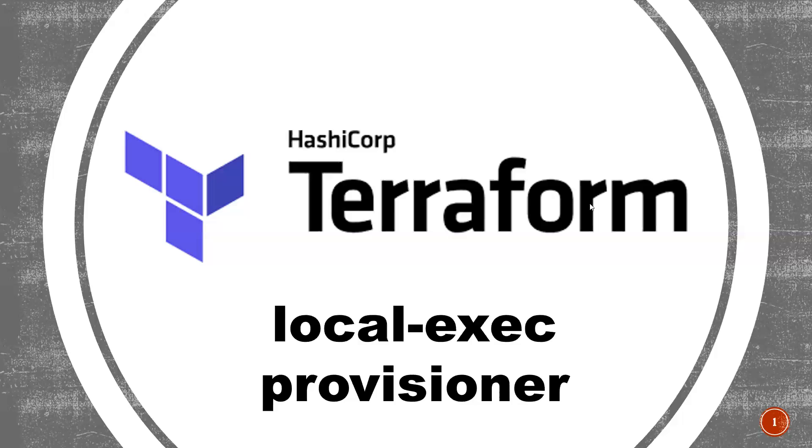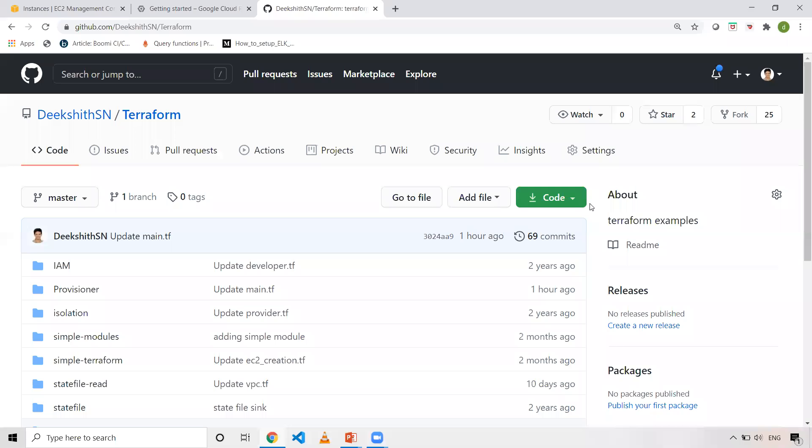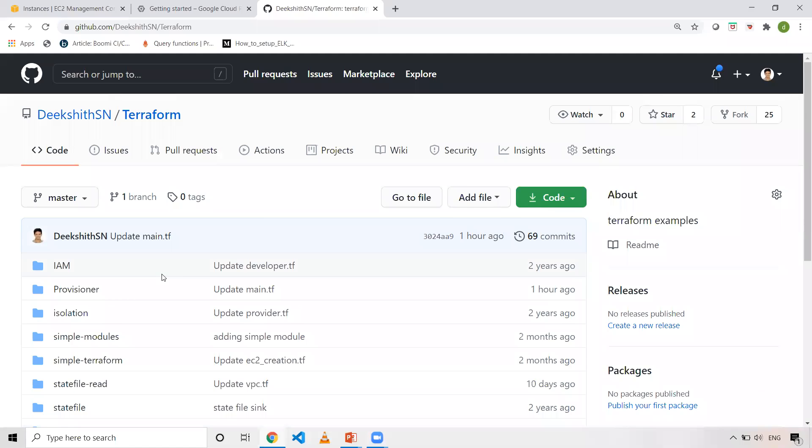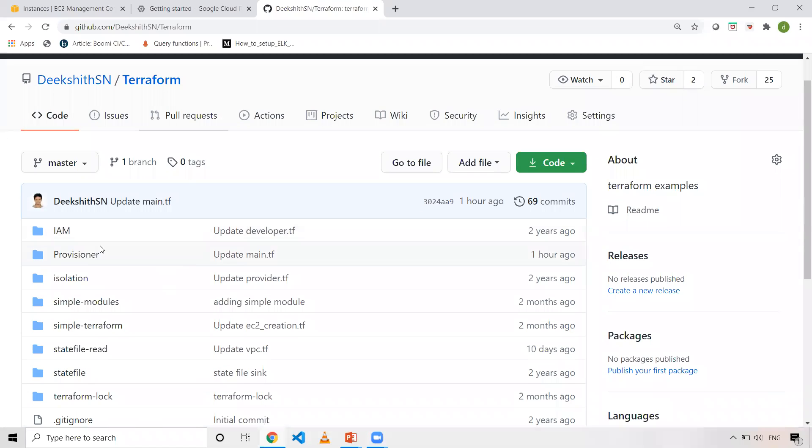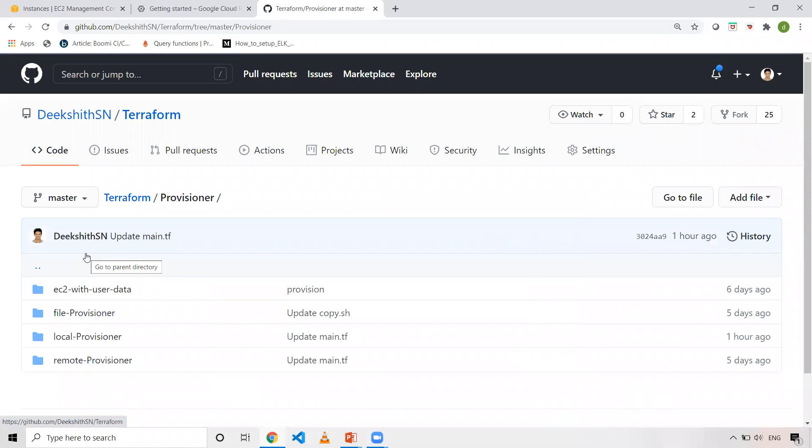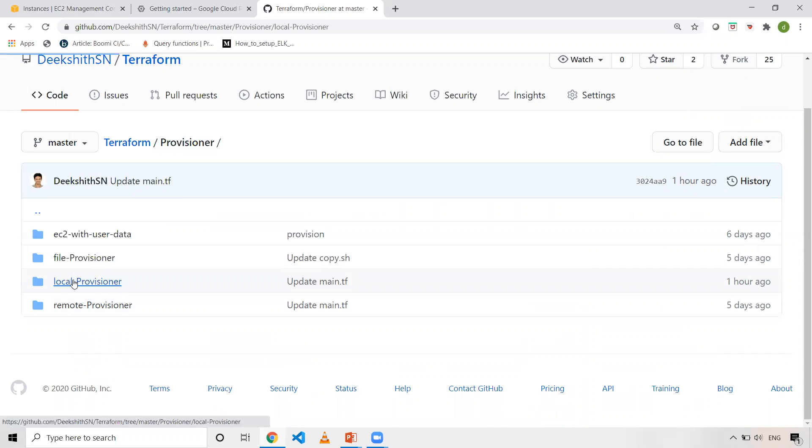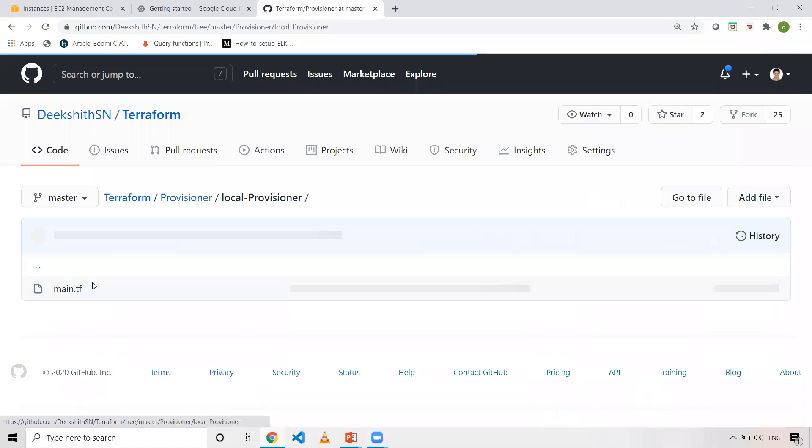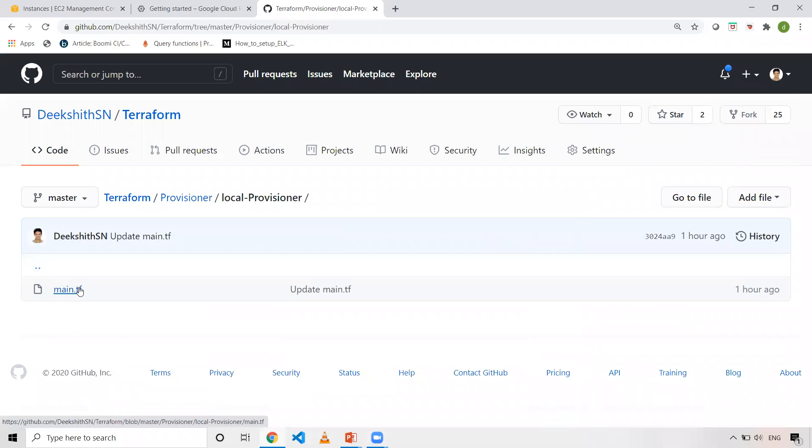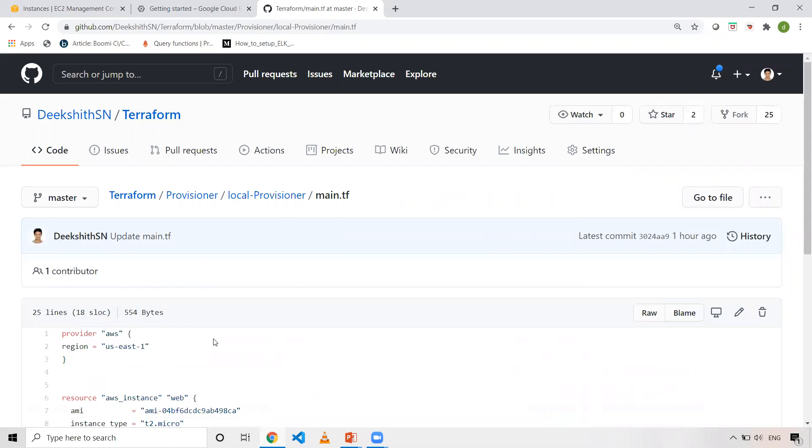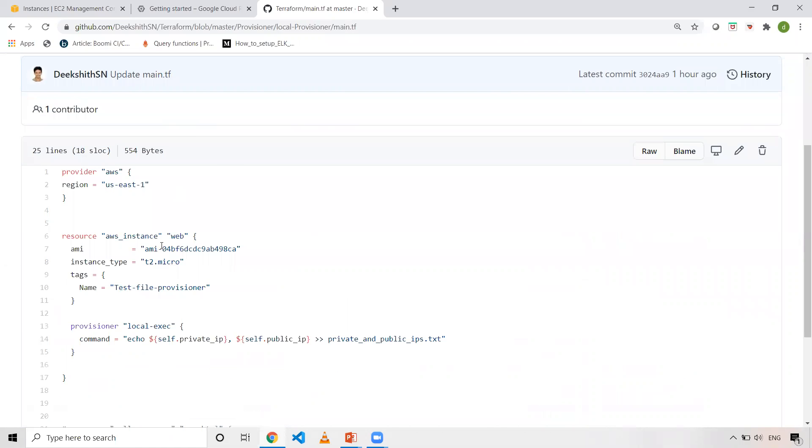To explain this, I have taken a simple example which is already there in my Terraform repository. I'll leave this link in the description. In this repository, I have a folder called Provisioner. In this folder the file name is Local Provisioner. In this, I have only one file. Just to keep it very simple,